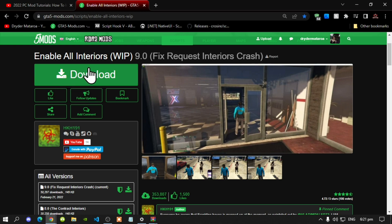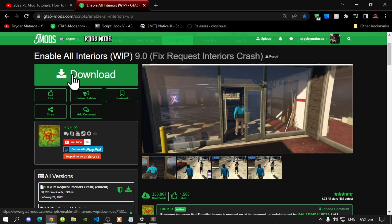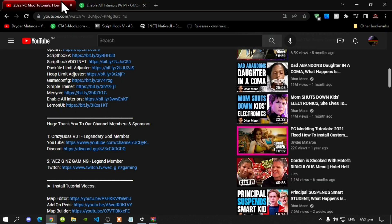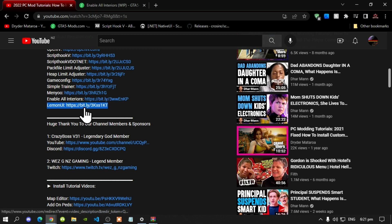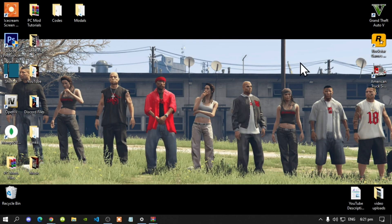This mod does require LemonUI, so make sure that you download LemonUI and I will leave this inside my description below.